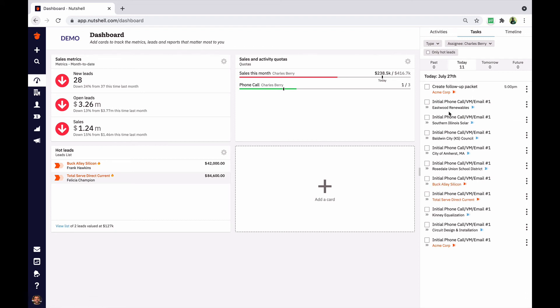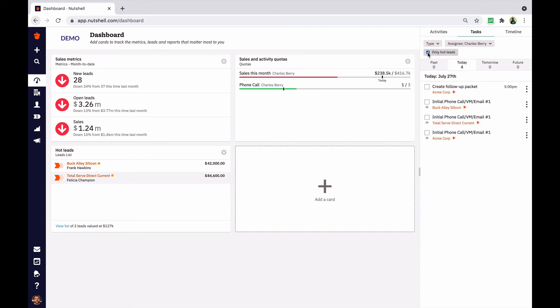If you're working many leads at once, you might have a lot of tasks on your dashboard. Nutshell can help you prioritize by showing only the tasks that are associated with your hot leads.